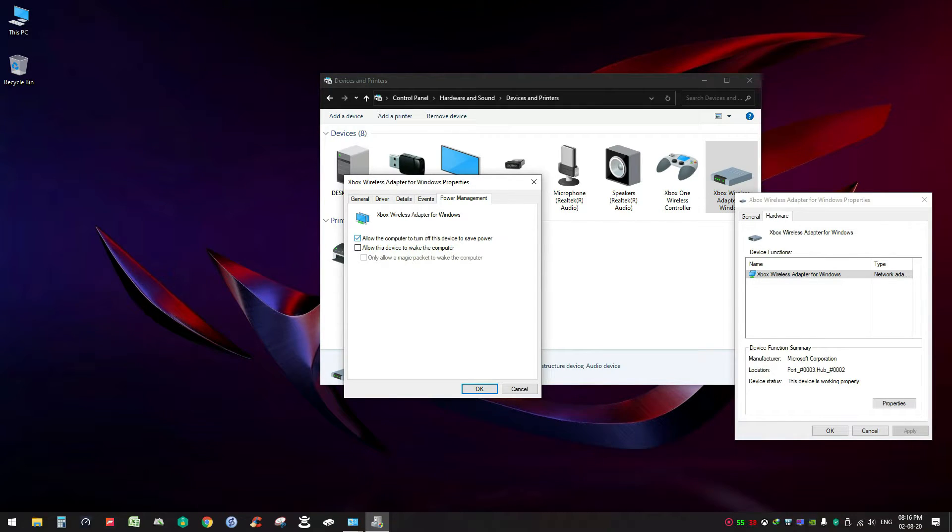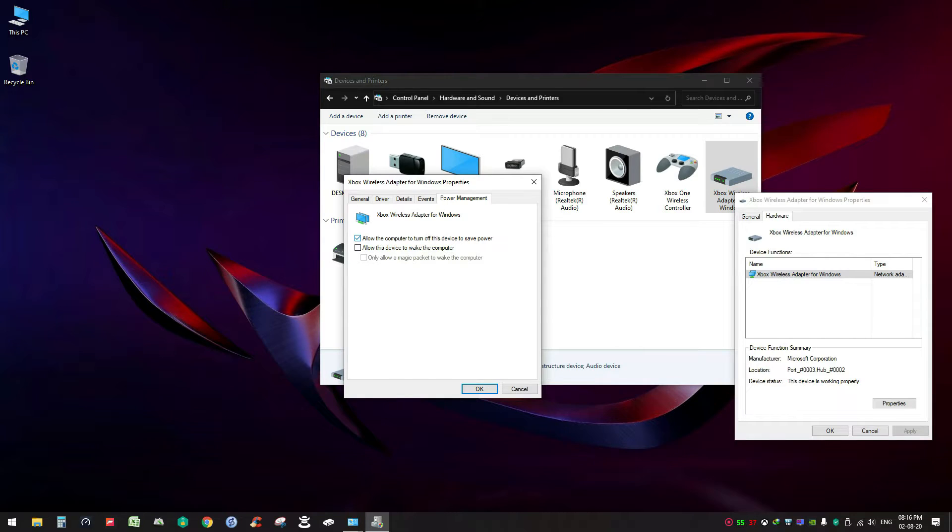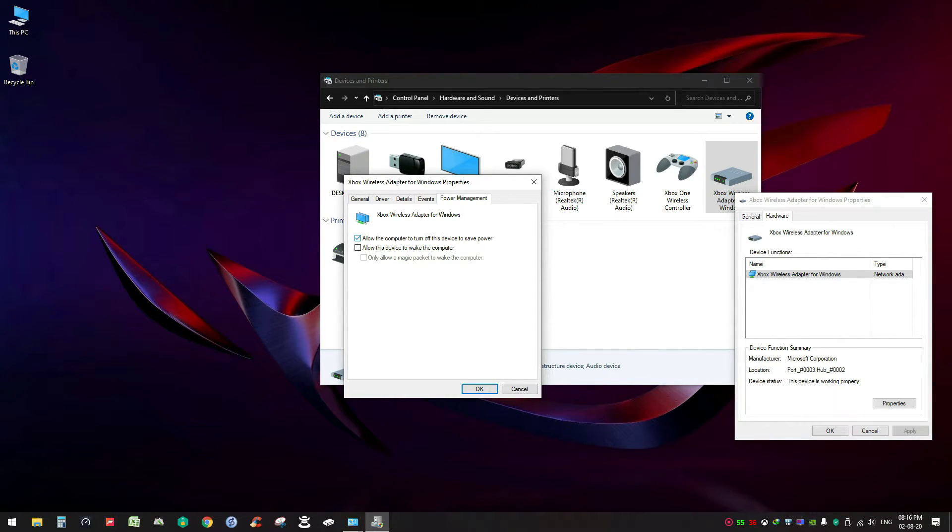What actually happens is Windows sometimes turns off this device to reduce power usage. So if it is checked like this, then there is a chance that when you are not using your controller, Windows will turn off this device, which might cause some issues. So just uncheck it, click OK, and close it.